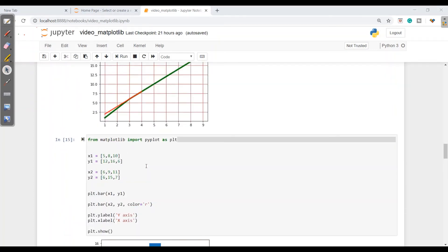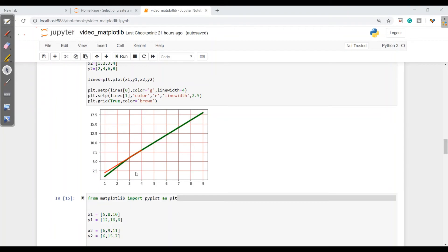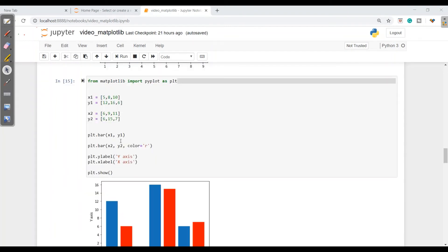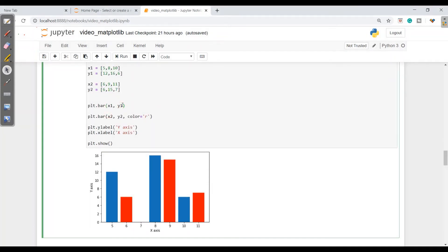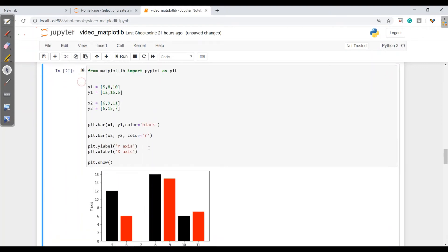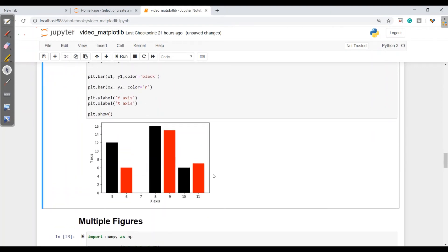Now if we want to represent data with a bar graph, we can simply give x-axis and y-axis values. For the second bar we customized it with red color to give a clear understanding of which bar represents what. If I want to customize the first bar, I can write color='black'. When I run this, the first bar will be black and the second will be red.